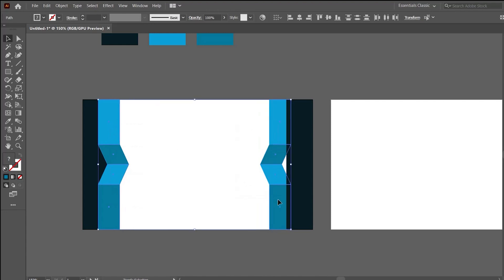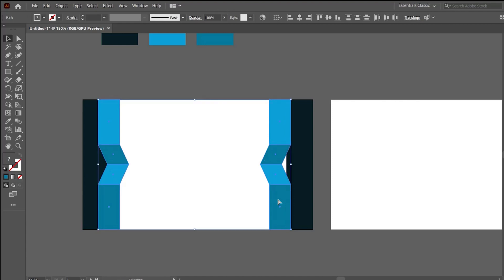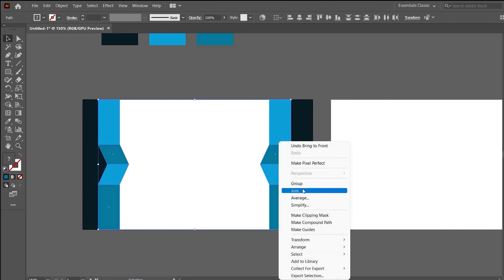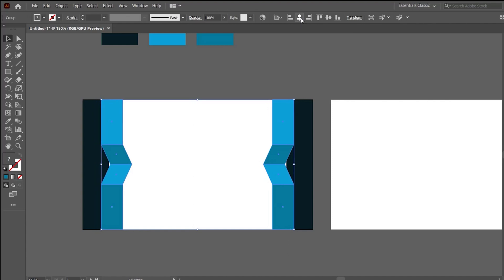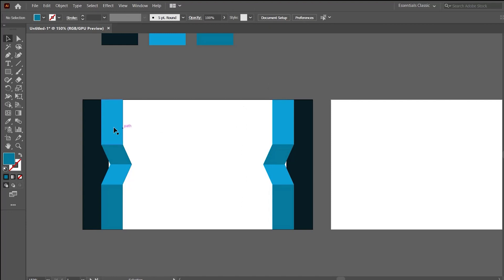To ensure that our layers are perfectly aligned and centered, select all the shapes and use the shortcut Ctrl+Shift and the square bracket to bring the layers to the top. Then right-click, select Group, and simply click horizontal align center. Now we have aligned our design.